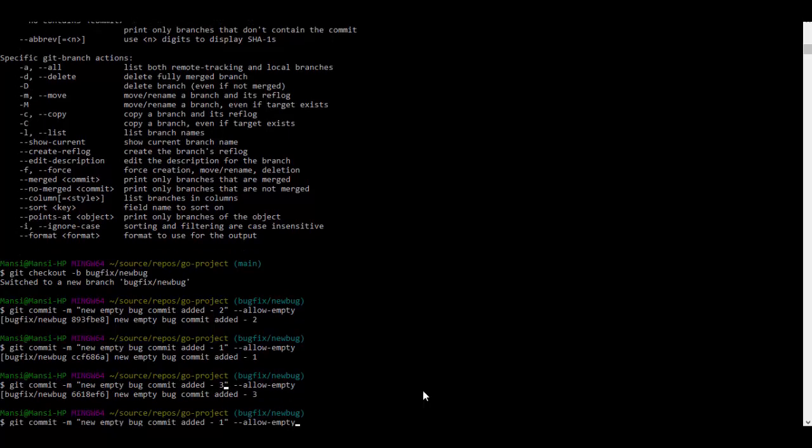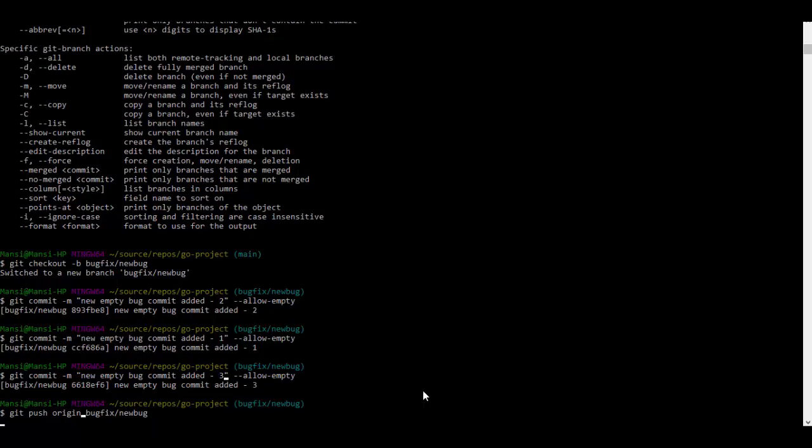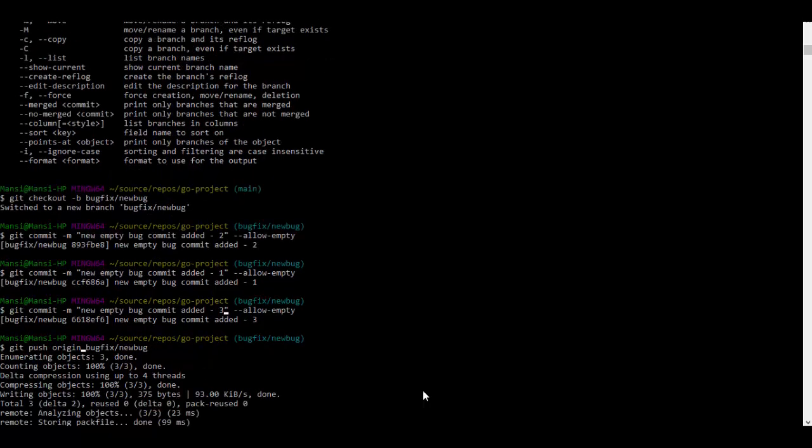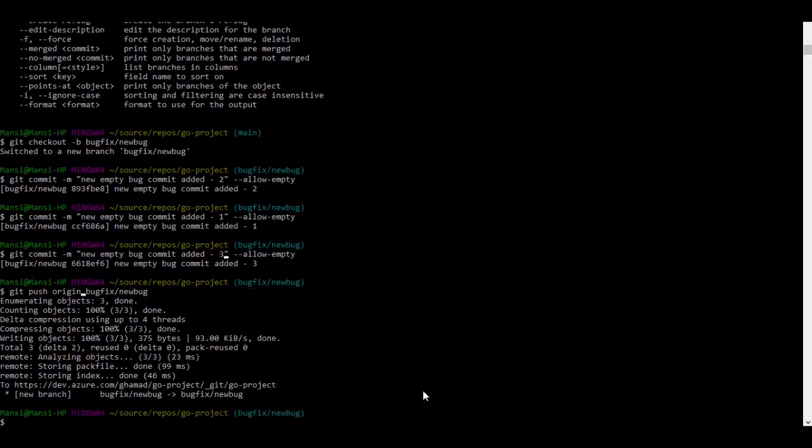And then we'll push this to Azure DevOps remote. If you observe here, we have added three commits. So we expect the patch version to get updated by one once this bug fix is merged into main branch. Let's go to Azure DevOps.